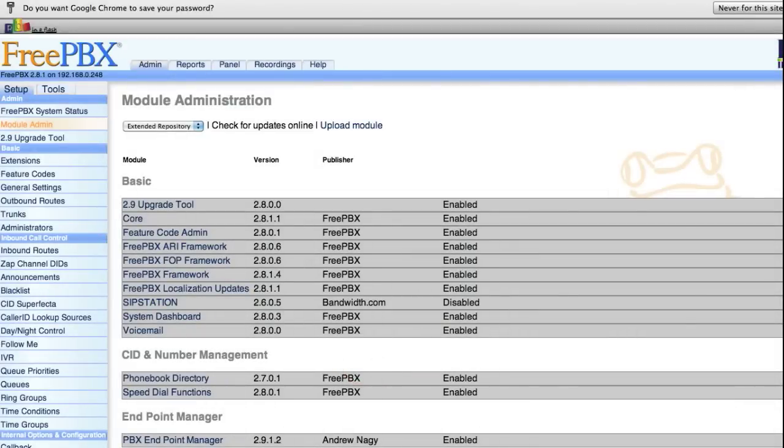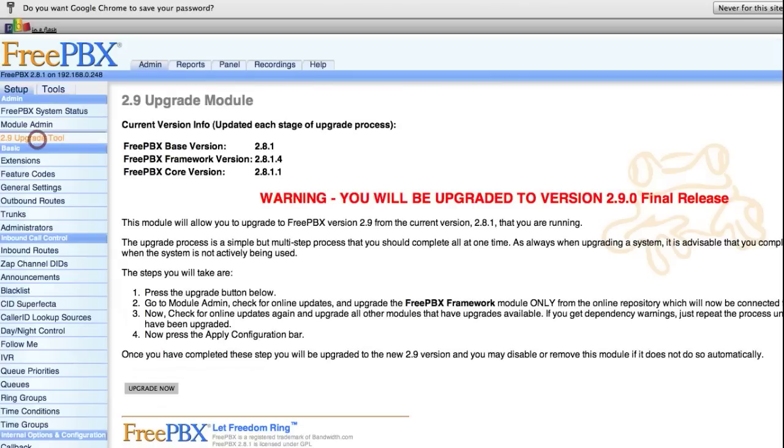Once it's installed, you'll see it in the left-hand column: 2.9 Upgrade Tool. Click on that, read the warnings, and click Upgrade Now.